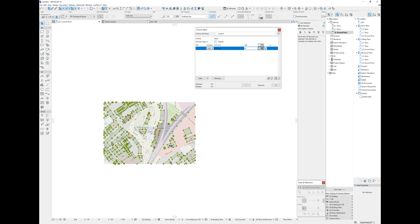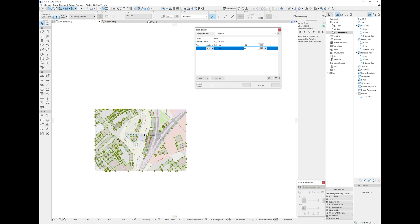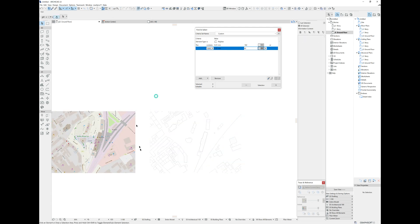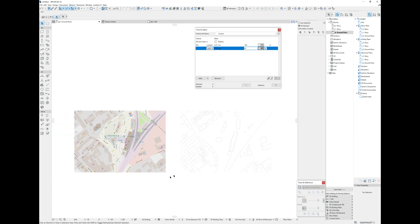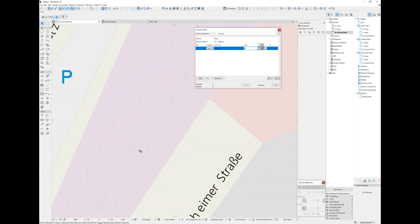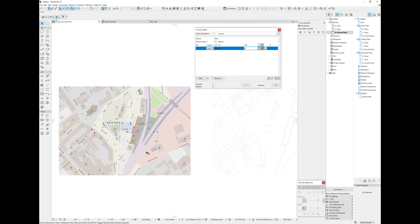Now that we have all the elements selected, we can drag them apart from the rest of the image. Use Ctrl+D for dragging in the international version, or right-click and choose 'Move'.